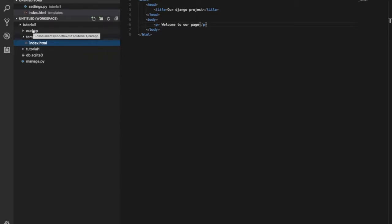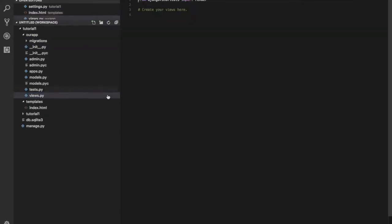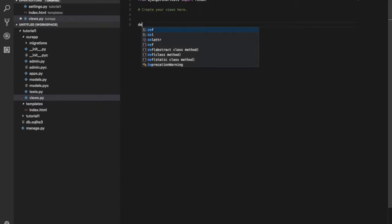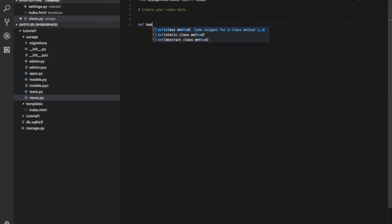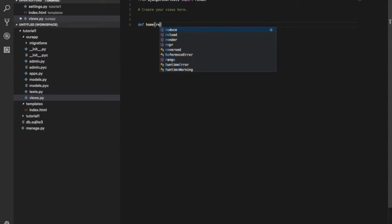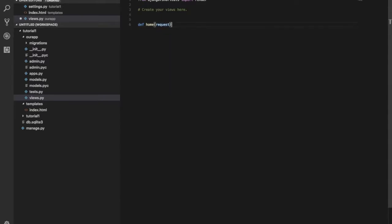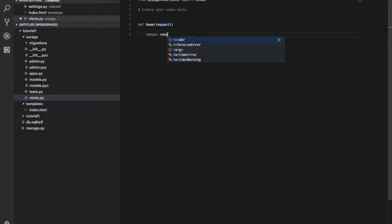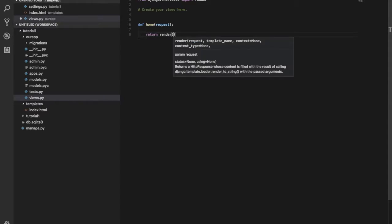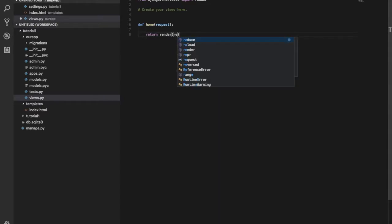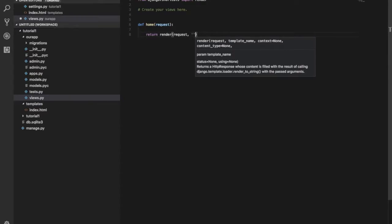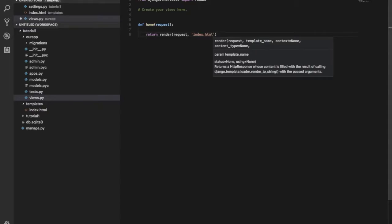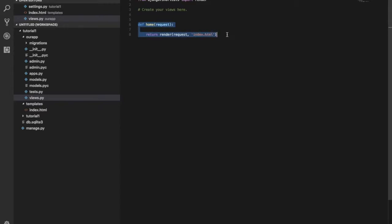Next, we open the app's Views.py. Create a view: def home, that takes a request. Pass. Return render — with the request and single quotes — load the file name index.html. Template render is done in Views.py.